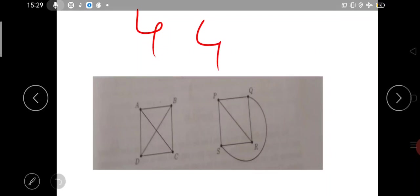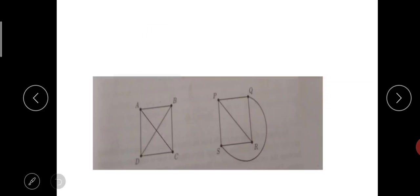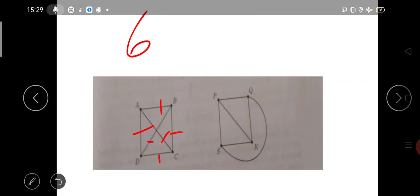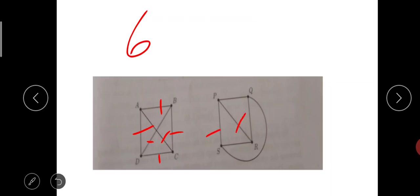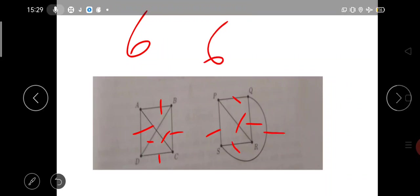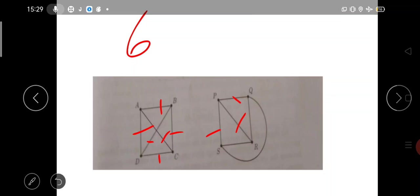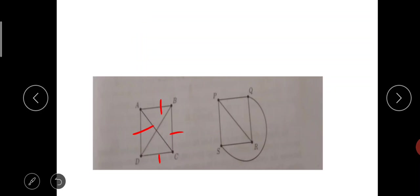Second condition: first graph contains how many edges? One, two, three, four, five, six edges. What about the second graph? One, two, three, four, five, six edges. So second condition is also satisfied — number of edges are matching.